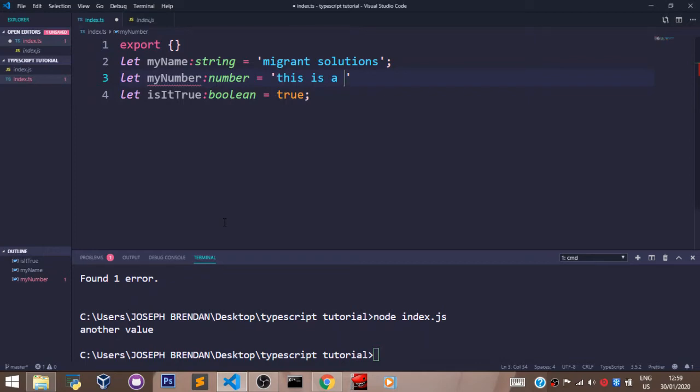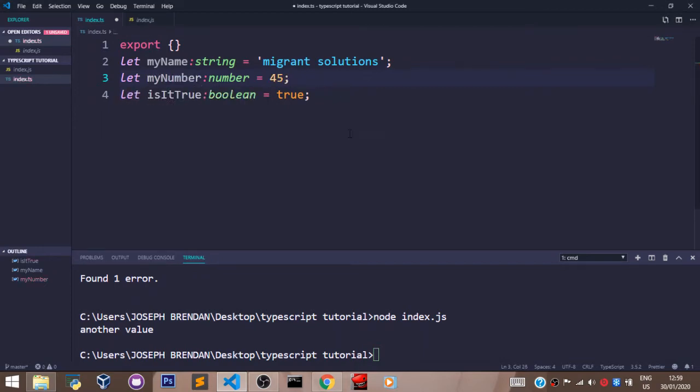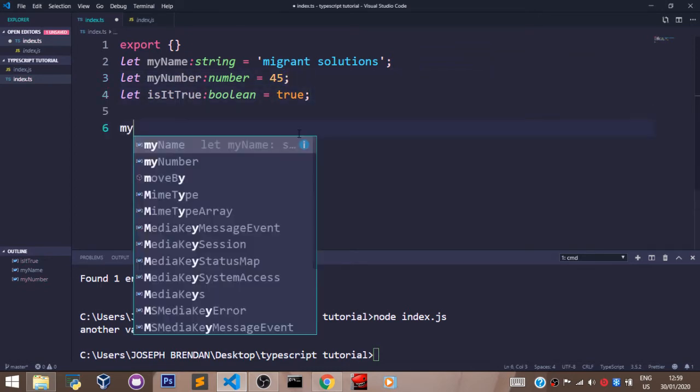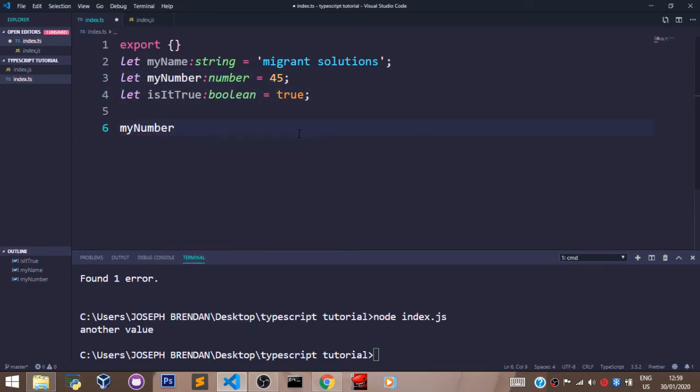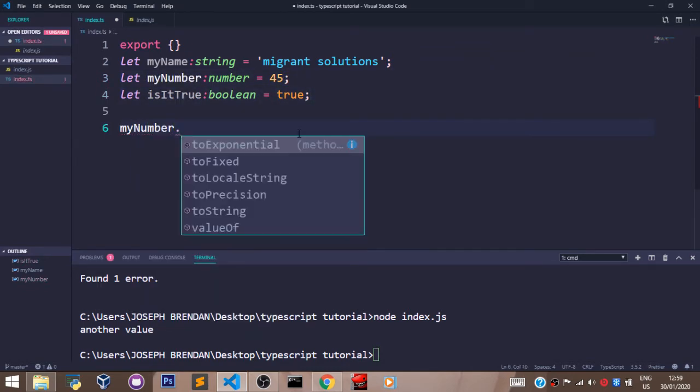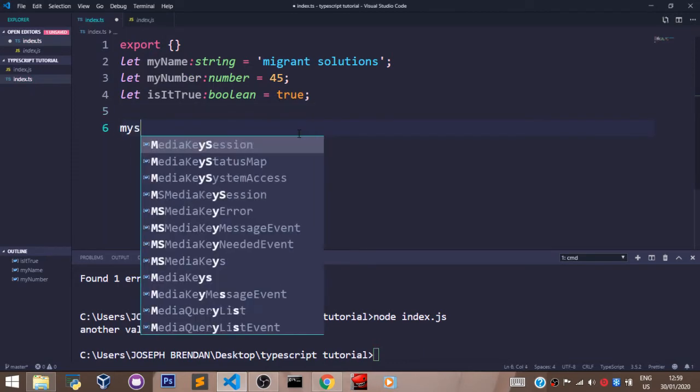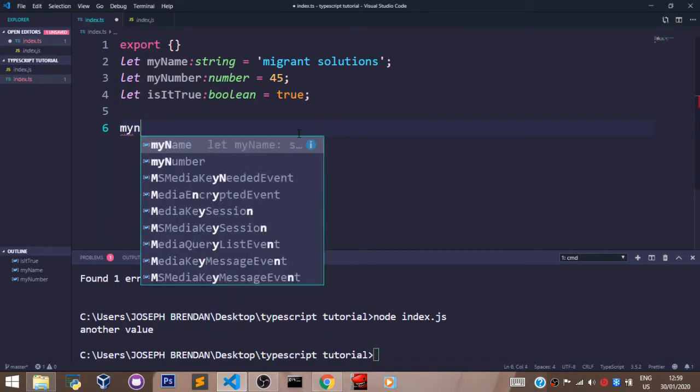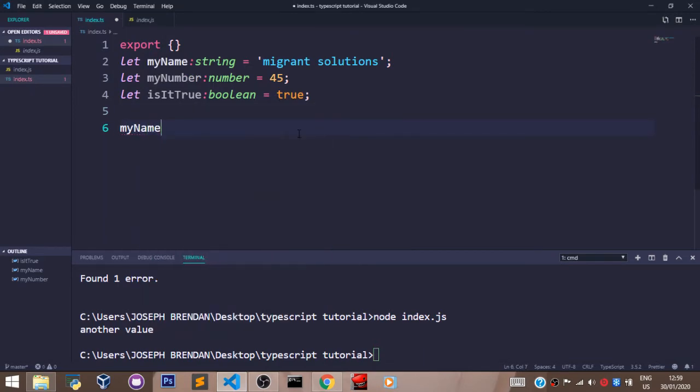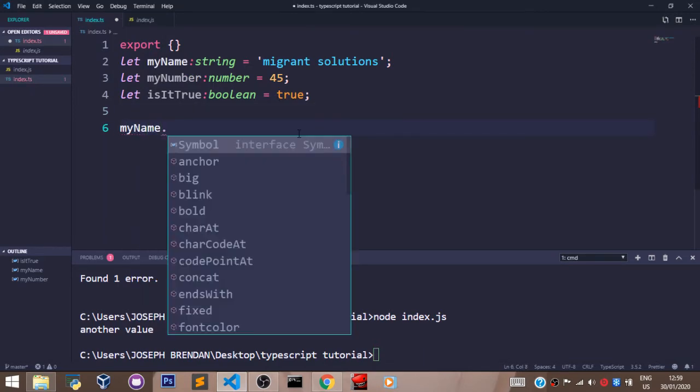Another good thing about declaring type in TypeScript is the IDE support your variables can get. Let's say, let's get rid of this and let's pass in a number, let's say 45. And let's say myNumber dot. As you can see, all the functions for only numbers are what I have here.